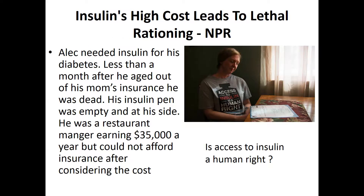Another case from National Public Radio involves insulin's high cost leading to lethal rationing. A man named Alec needed insulin for his diabetes, and less than a month after he aged out of his mother's insurance, he was dead — his insulin pen empty at his side. He was a restaurant manager earning $35,000 a year but couldn't afford insurance costing $500 a month with a $7,000 deductible. After taxes and the $12,000 deductible threshold, he'd have only $12,000 to live on. This raises the question: is access to insulin a human right?